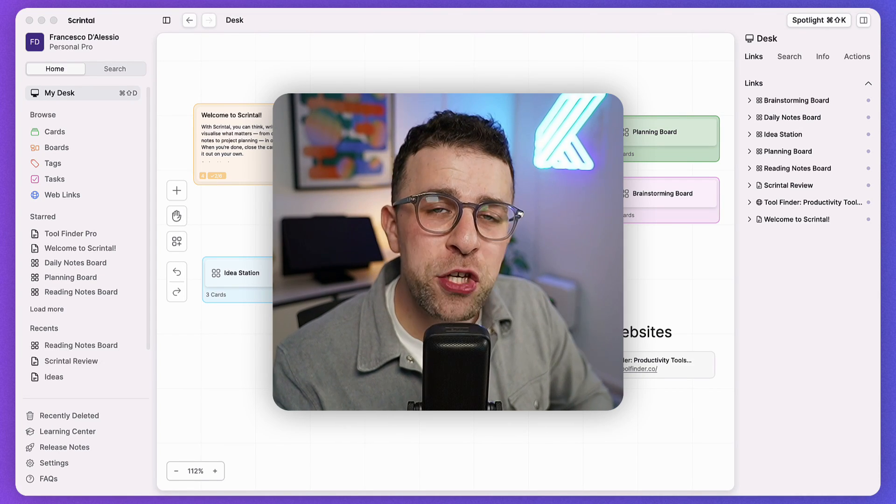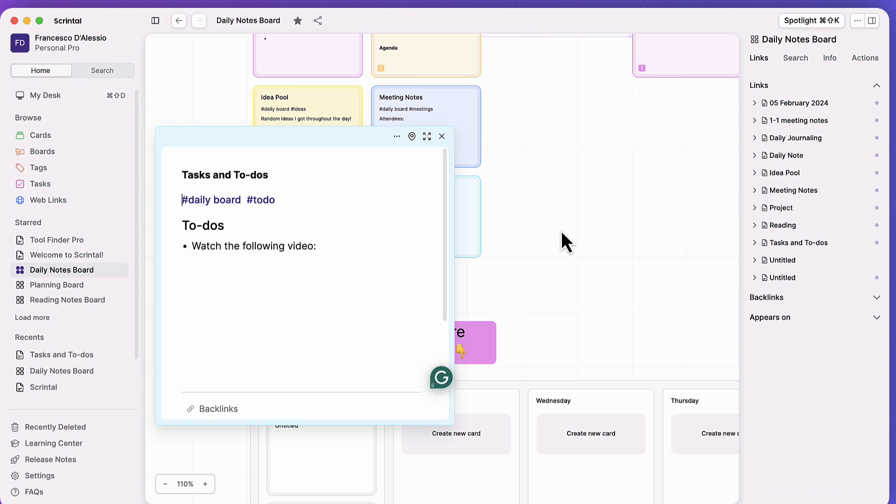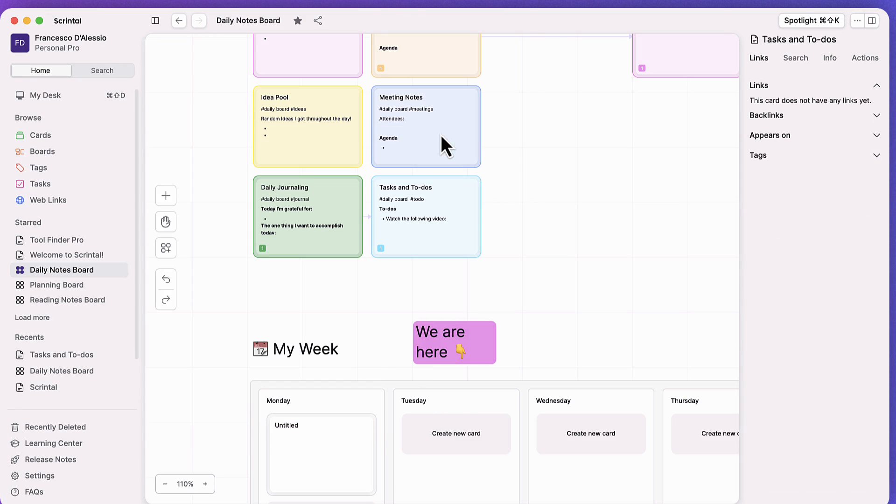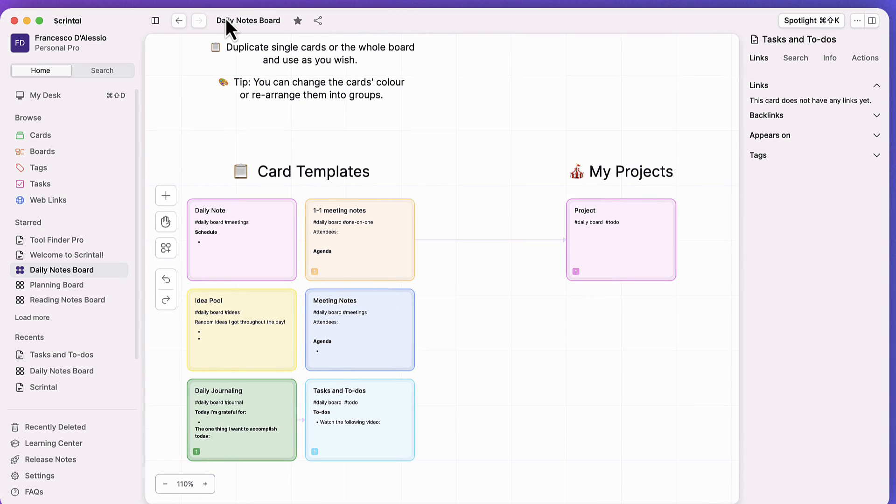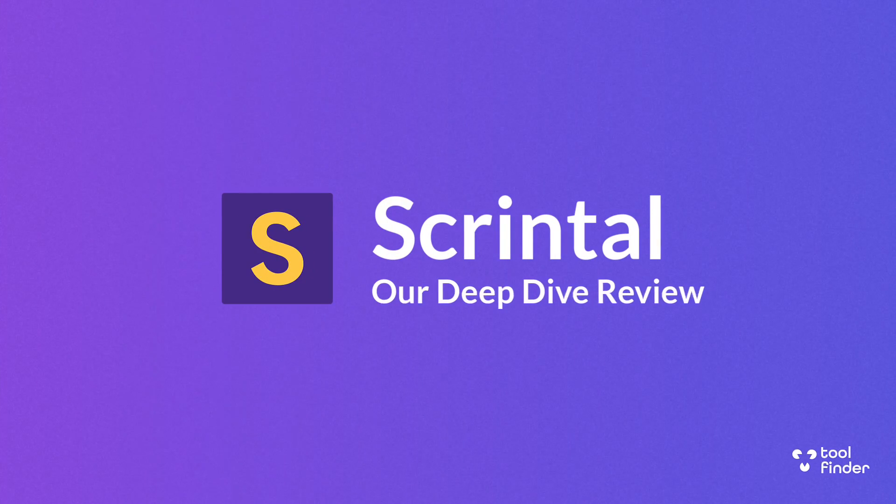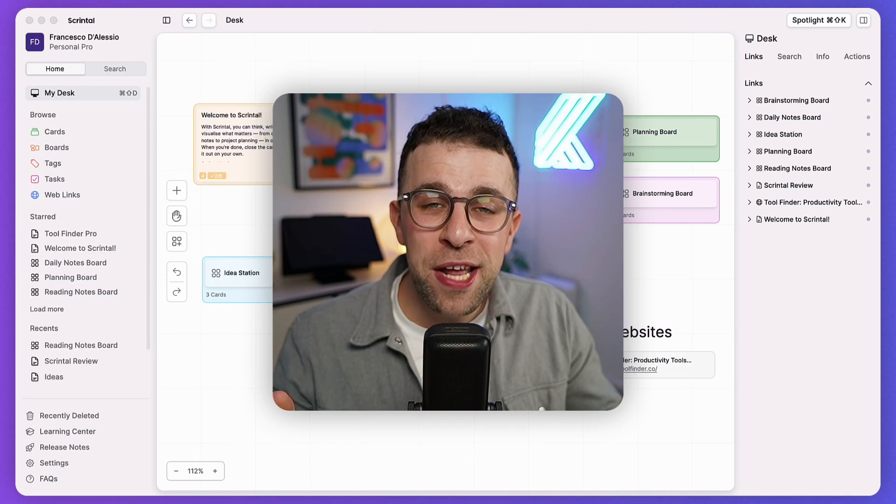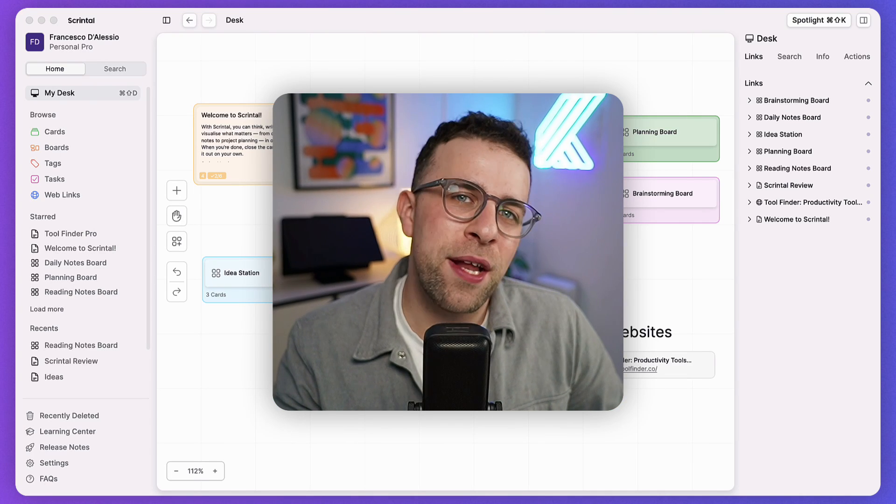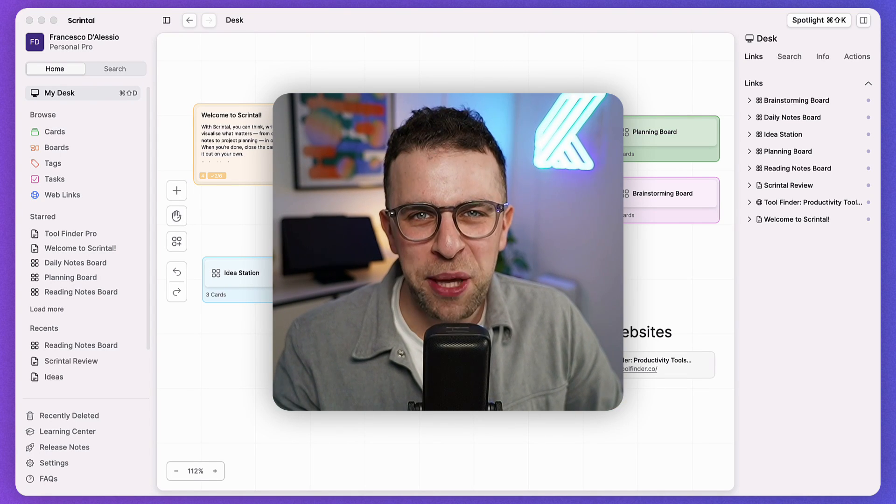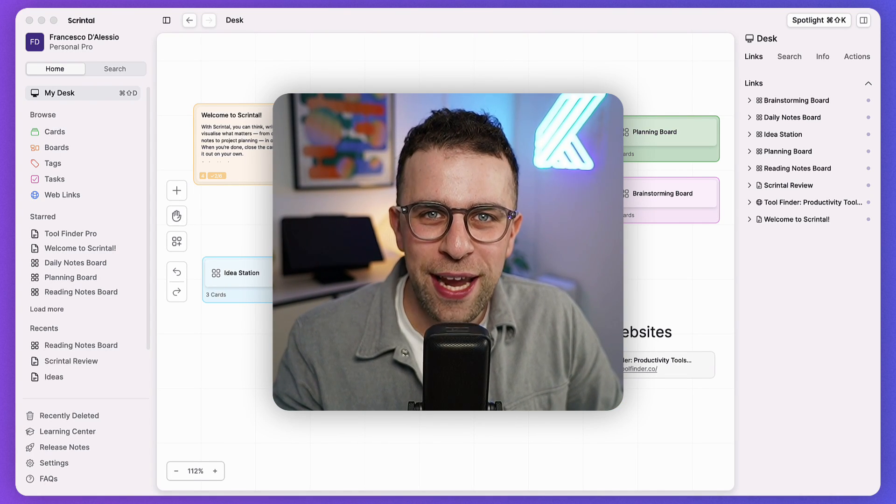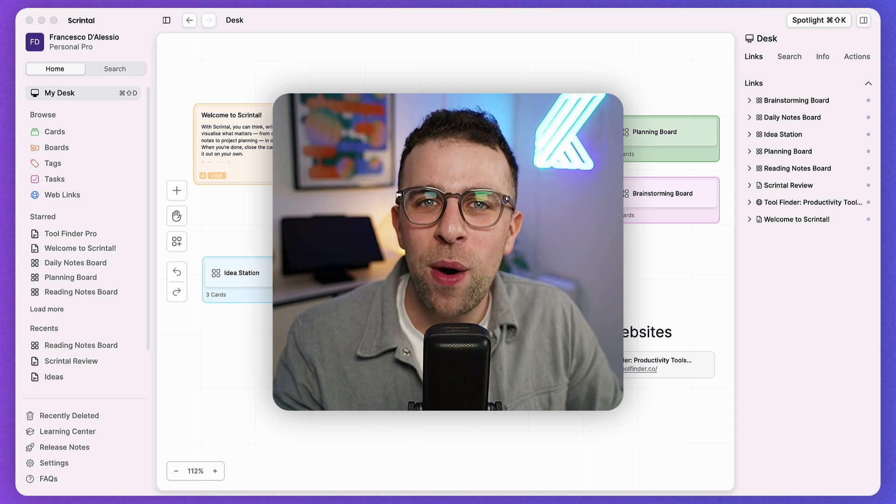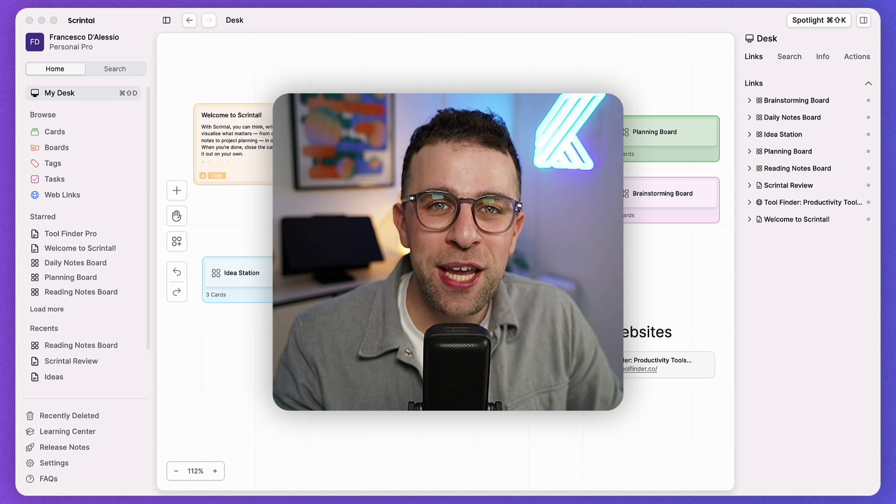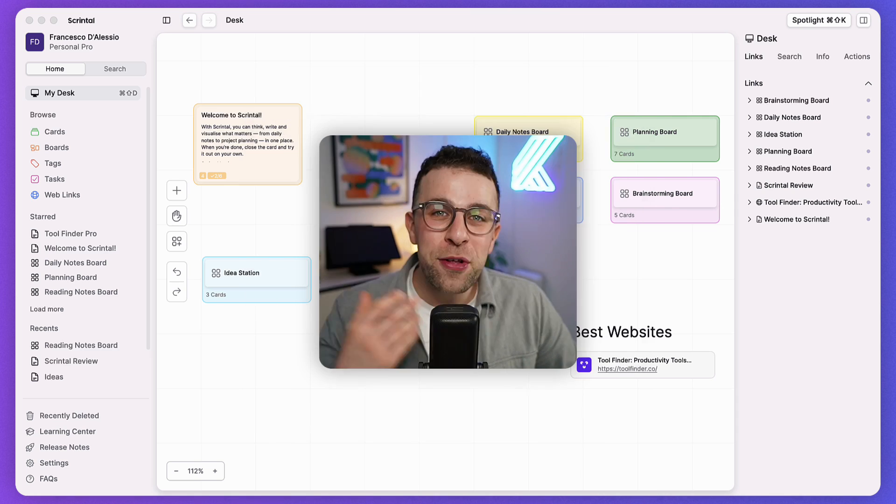Skrintel is a visual note-taking application that a lot of people are looking at as a way to replace their PKM tool and combine it with a visual canvas experience like Miro and Milanote. Today we're going to review it and see whether it is a decent application or not worth looking at, and we're going to give you an idea of whether visual note-taking is right for you in the future.